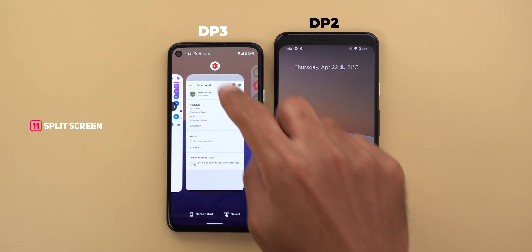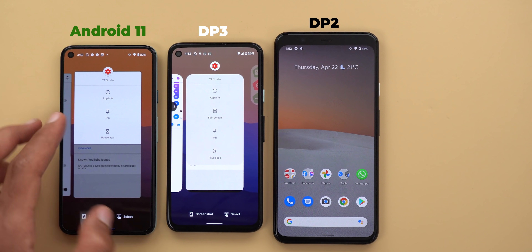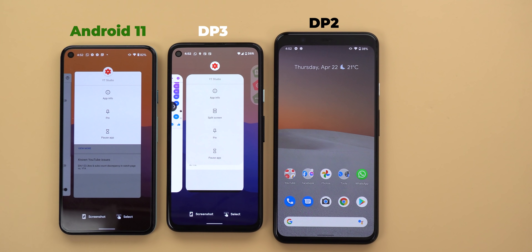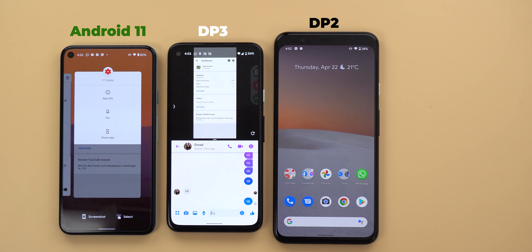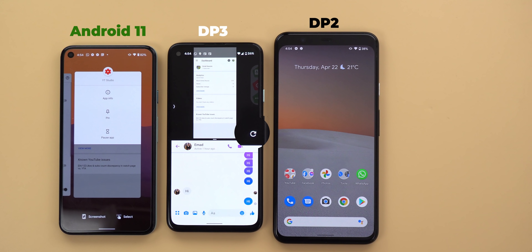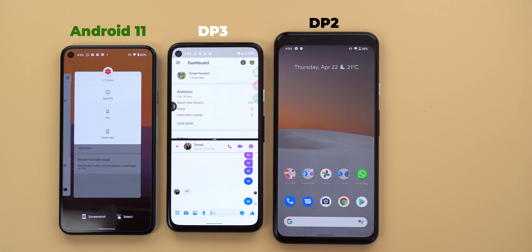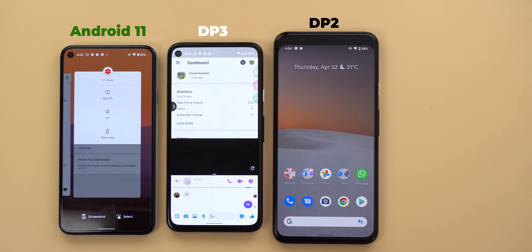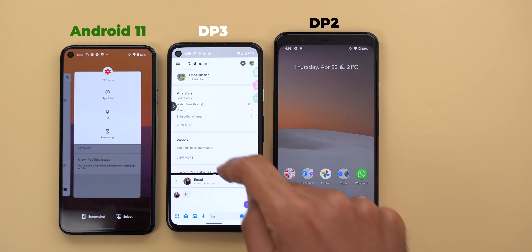Next, split screen. An app that doesn't support split screen in Android 11 is the YouTube Studio app — on a Pixel 5 running Android 11 there's no option to force it into split screen. In Developer Preview 3 you can tap split screen, but the app initially shows in its full height. A rounded arrow at the bottom right corner lets you tap to display the app in proper split-screen mode, and every time you resize the window the same refresh button appears to force the app to adapt to the new size.